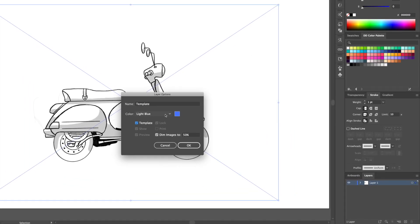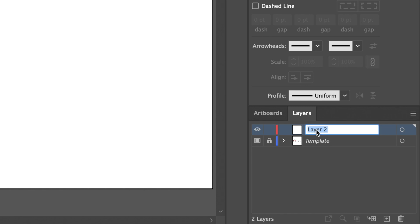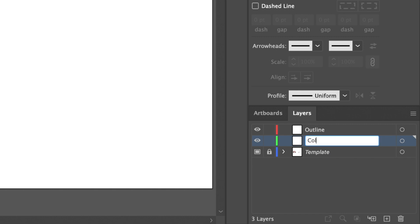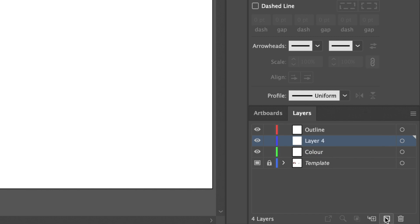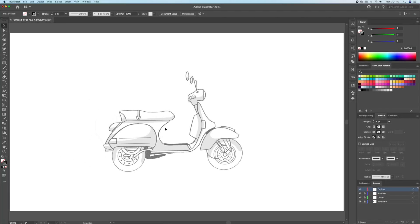I started off by tracing a simplified sketch of my Vespa image I found on Google. Basically I got rid of the details and kept the main parts. The goal here is to draw a simple minimal vector version of it in a cartoon style. I set up my sketch as a template with 50% opacity and started creating my layers one by one.